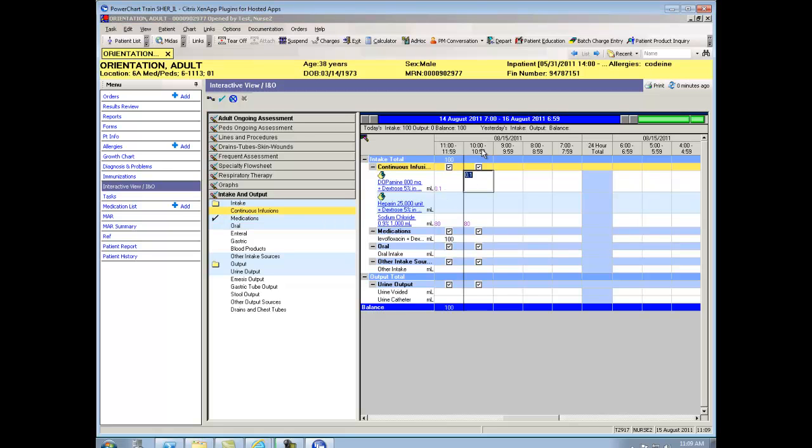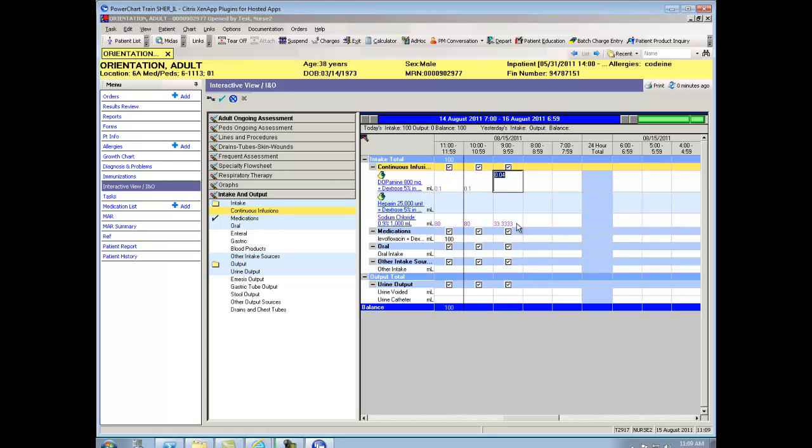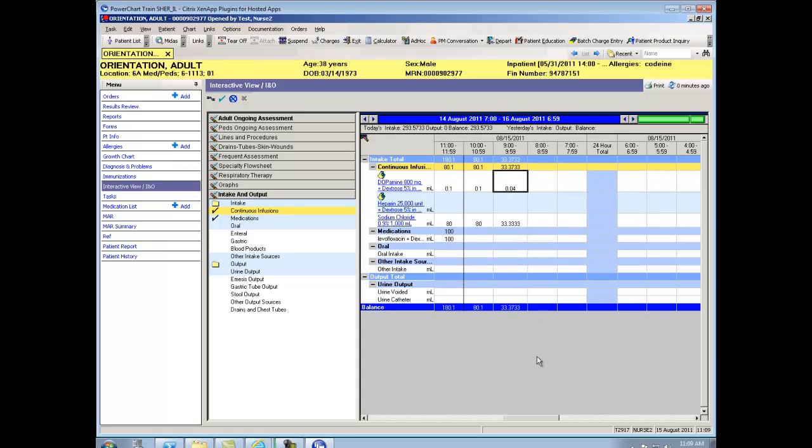So I'm going to click in my 10 o'clock column. And again, it pulls in the IVs and the IV fluids and the medications that I've given during that time. And if you remember, I started my IV at around 9.30, so that's where you'll notice that I have less than a full hour's volume. And so it understands and calculates out the difference of what was given during that hour. To sign my documentation in my IV, it's again this green check mark and it's located above my menu in my interactive view. And now I've charted my intake and output with three clicks.